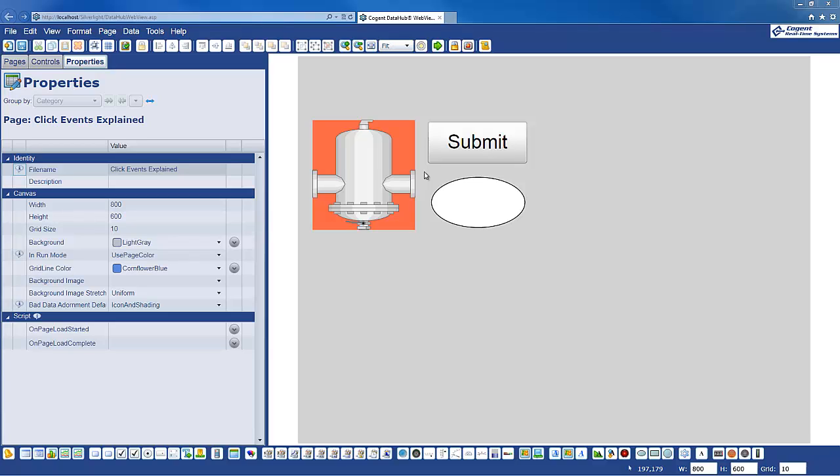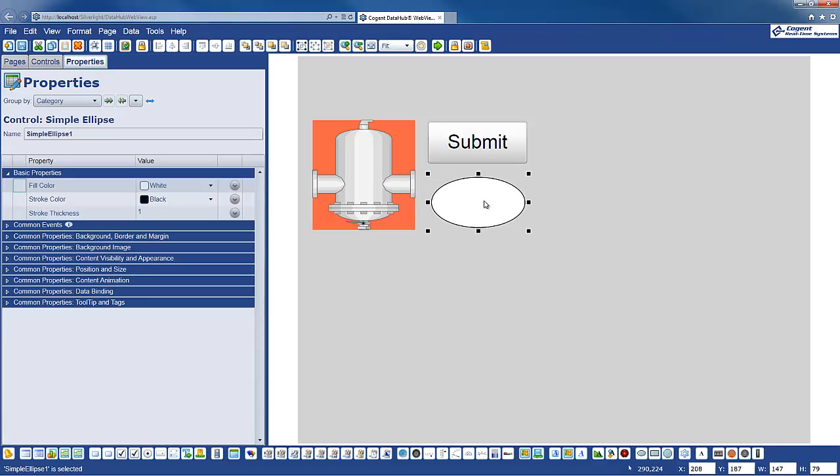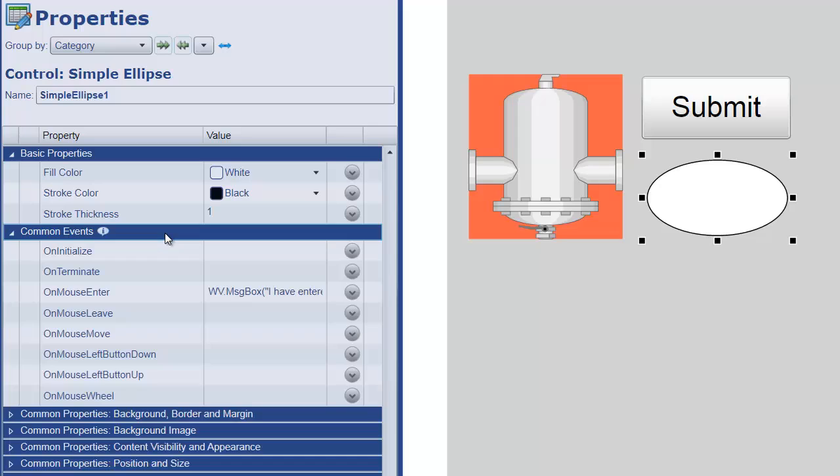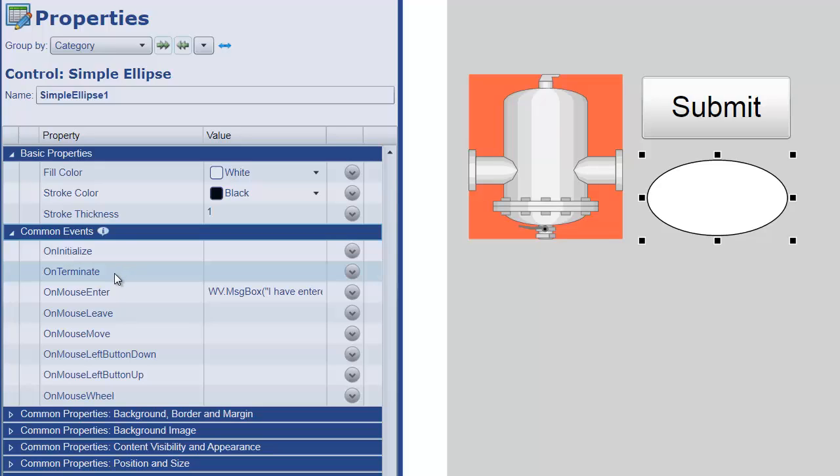So on the page here I have an ellipse control, and all controls now have a set of common events. These are event handlers so that we can attach script whenever these events fire. The common events include on initialization, so this event would fire when the control is put on the page during the page load process, and we also have an event that fires when the specific control is removed from the page, either when you navigate to another page or when you close the page.